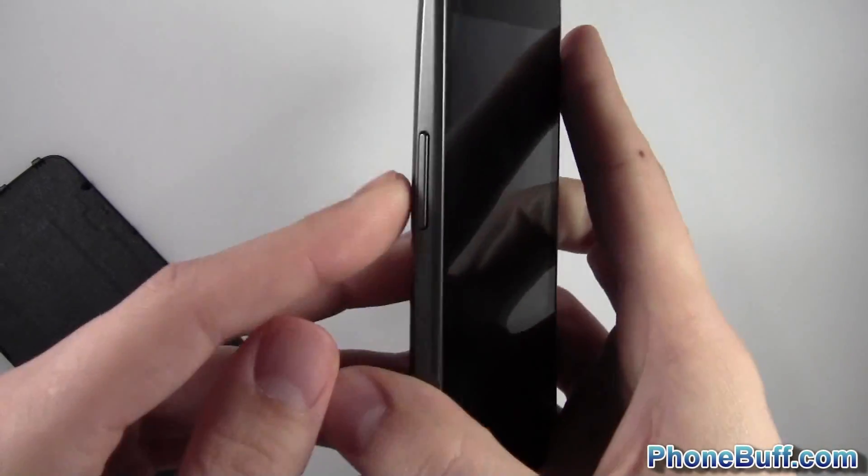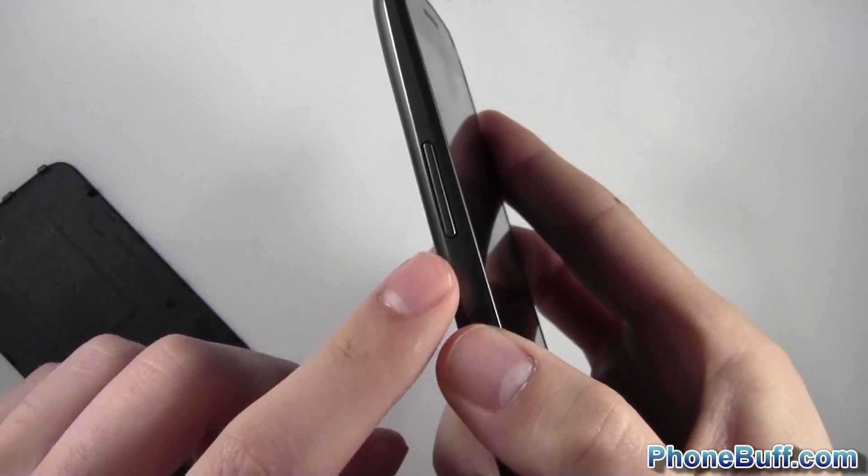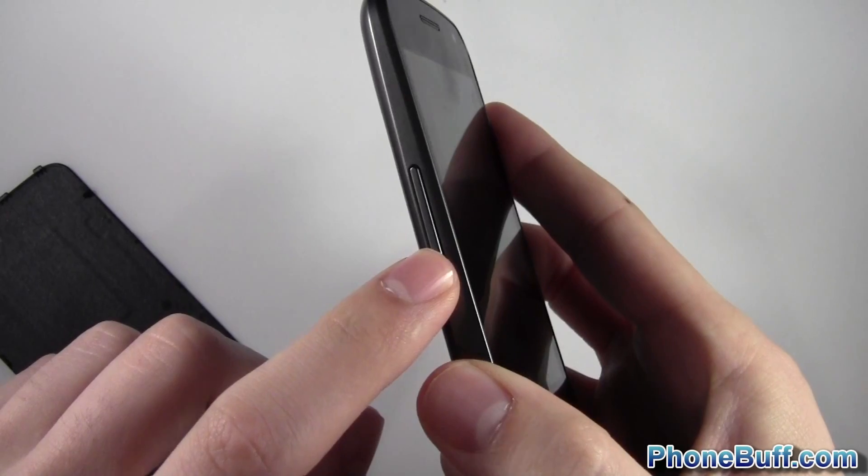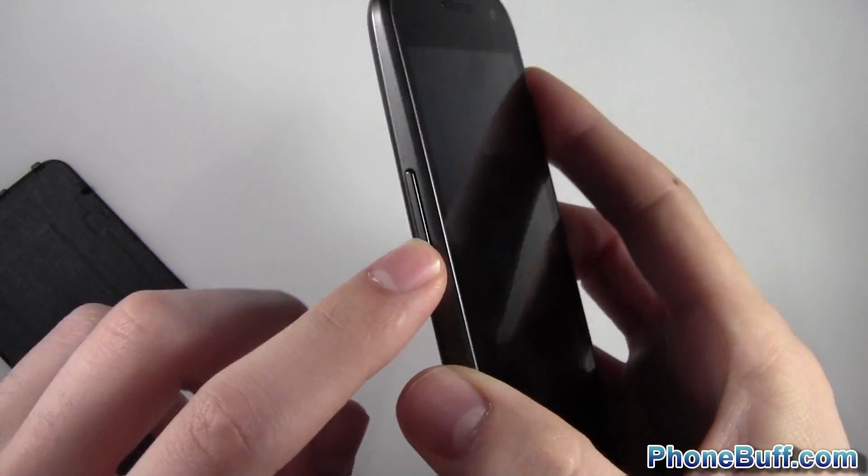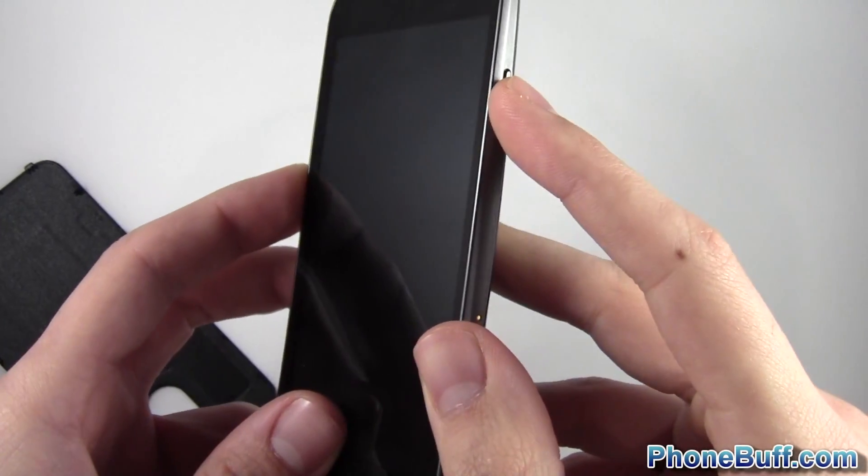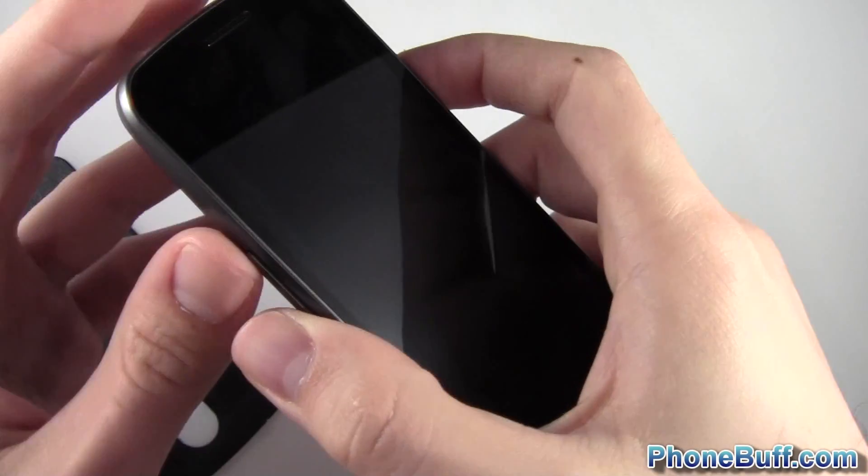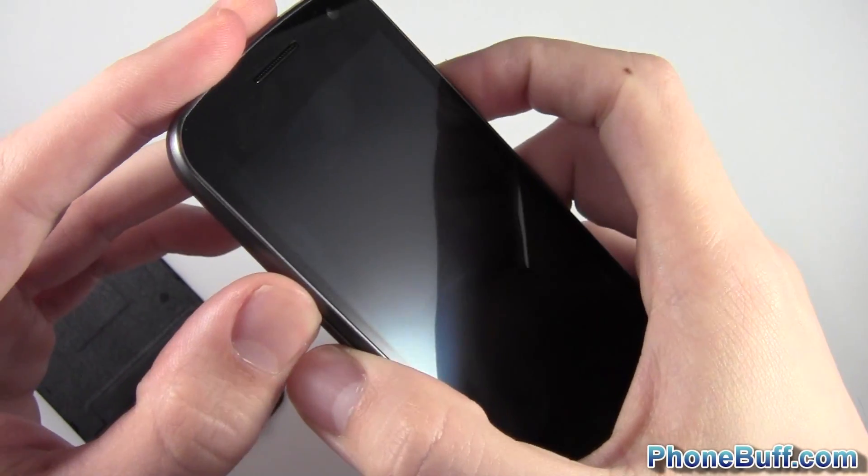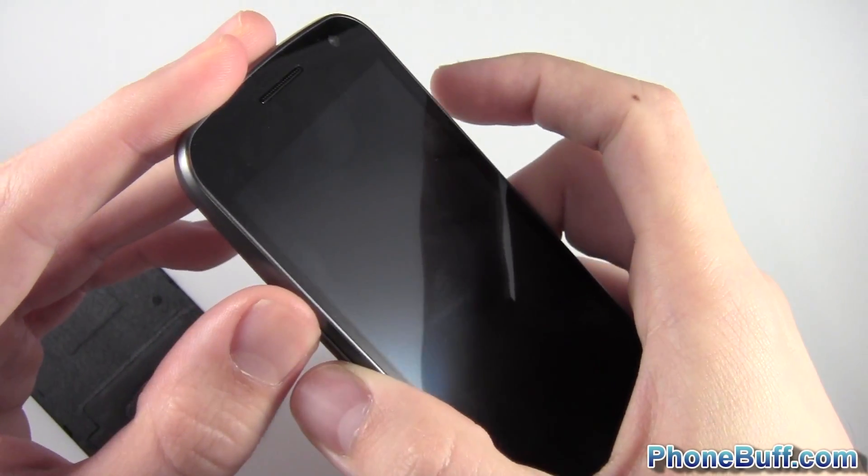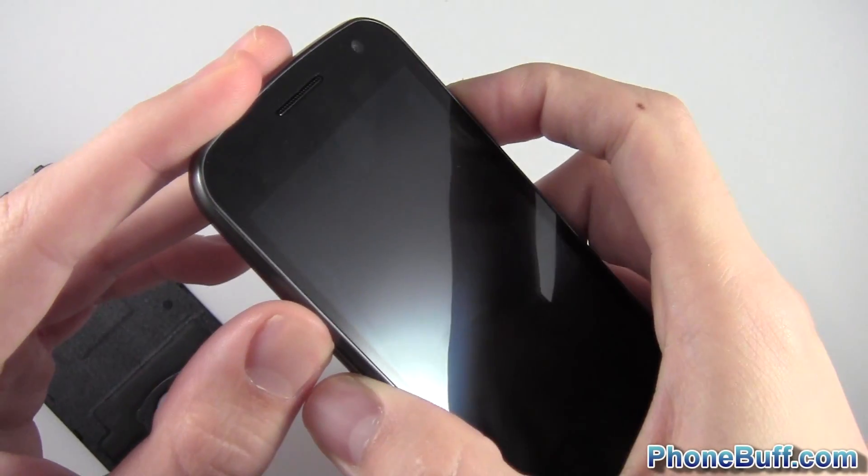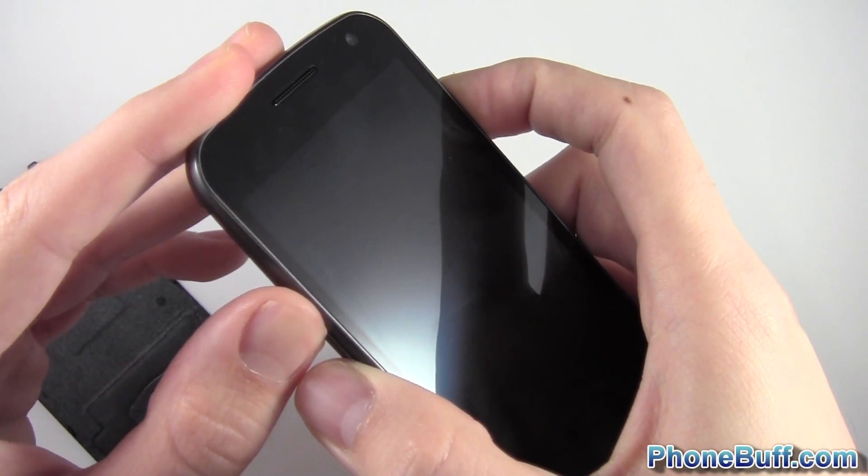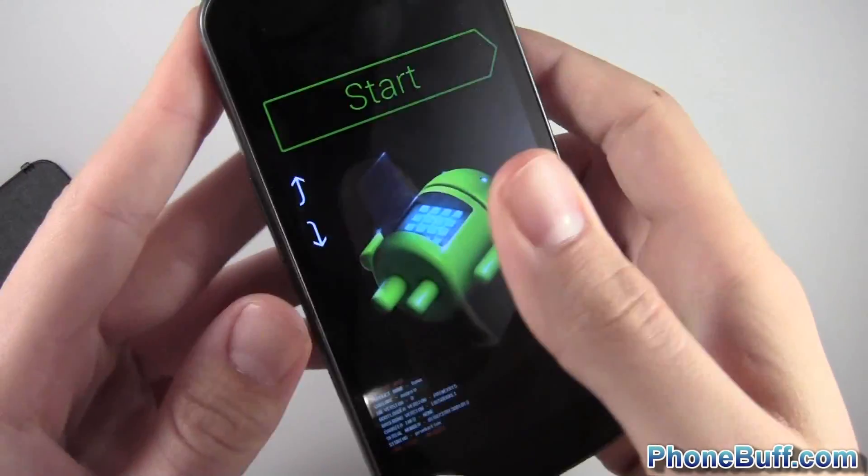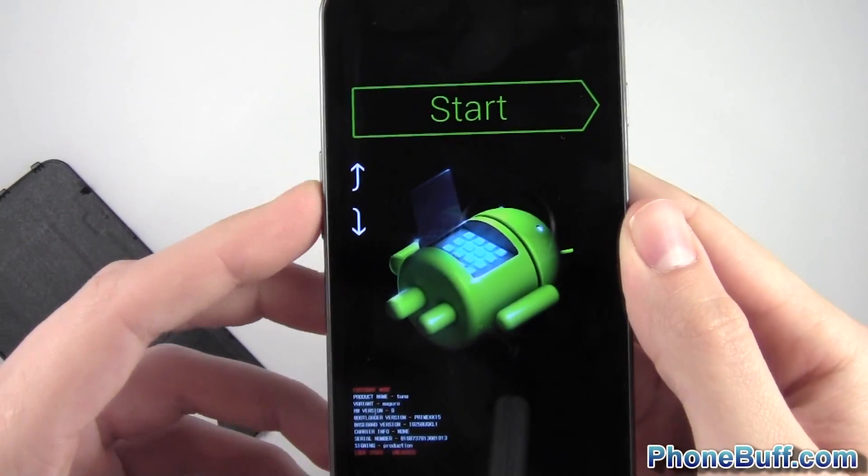What you're going to do to go into bootloader is hold the volume up and volume down keys simultaneously along with the power key until the phone turns on. So I'll go ahead and do that. I'm holding both the volume up and down at the same time, then I'll press power, hold it for a few seconds, phone turns on and you can see I'm in bootloader.